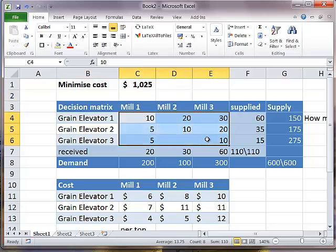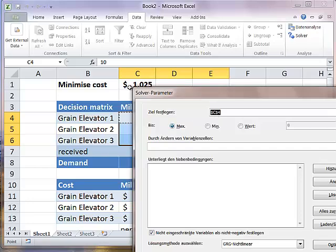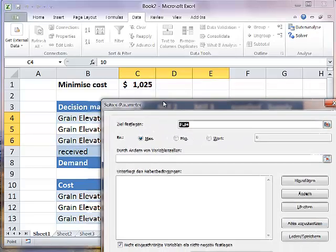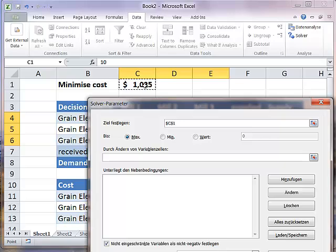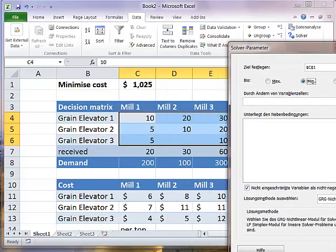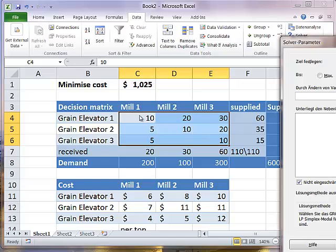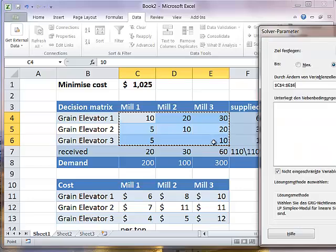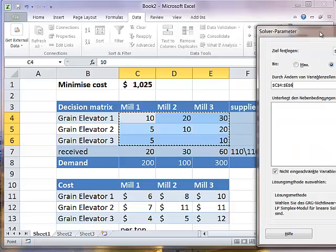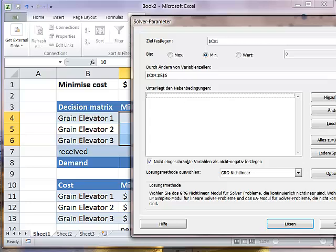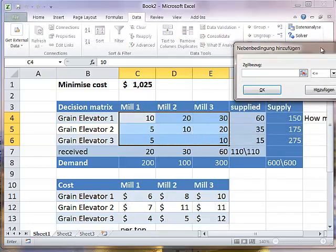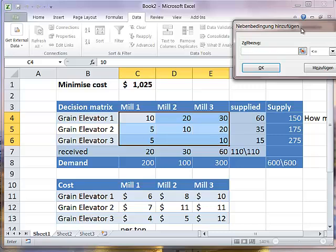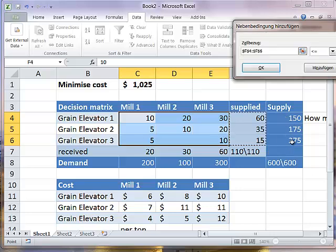Now let's find the optimal configuration. We start our Solver which is in the data ribbon. We want to first say what is our objective. Our objective is to minimize the total cost, so minimize. And what cells are we going to change? We're going to change these cells. These are called our decision variables. And of course, this is subject to constraints.